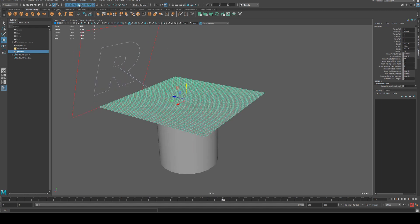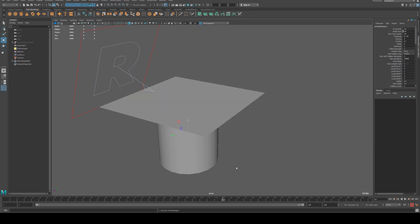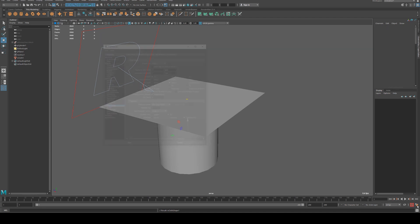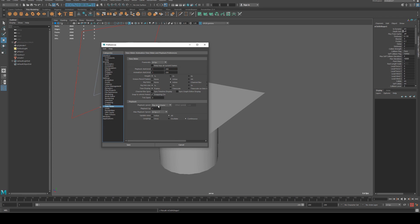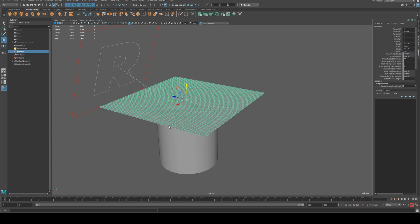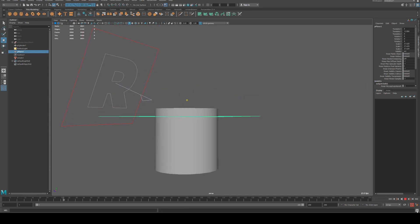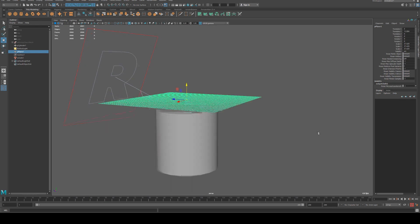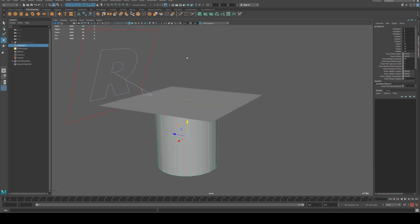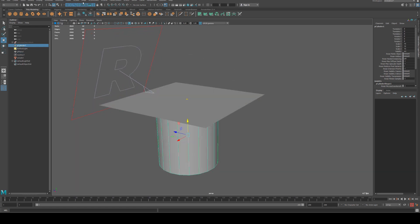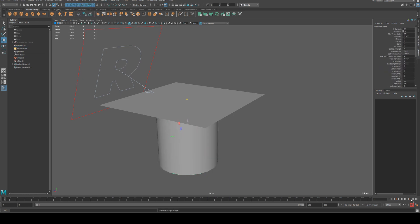Next we'll create our cloth simulation by going to the FX tab, selecting nCloth, and clicking Create nCloth. We need to make sure we're at the start of our timeline and that the playback speed is set to play every frame, otherwise you'll get errors in your simulation evaluation. If you play it now, you'll see the cloth just falls through — there's no collider on the table yet. So we select the table and go to nCloth to create a passive collider.